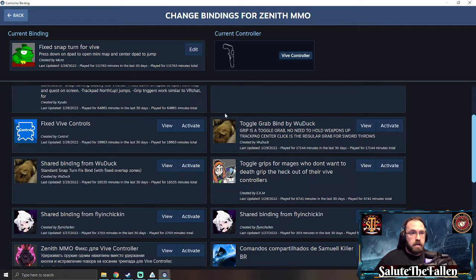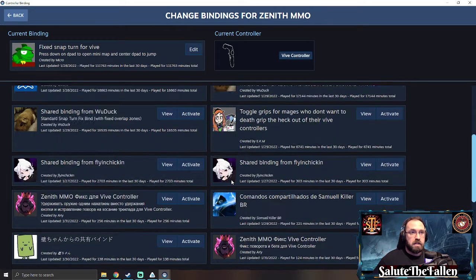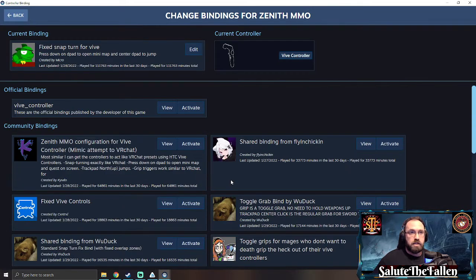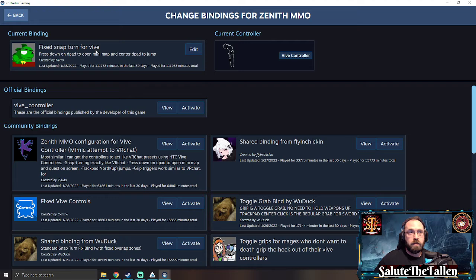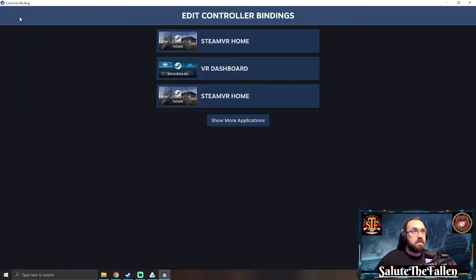You can go through this list and choose whichever one you want. The current one I'm using is fixed snap turning for Vive, so you'll activate that, set it as your binding, relaunch the game and it should fix whatever issues you're having.